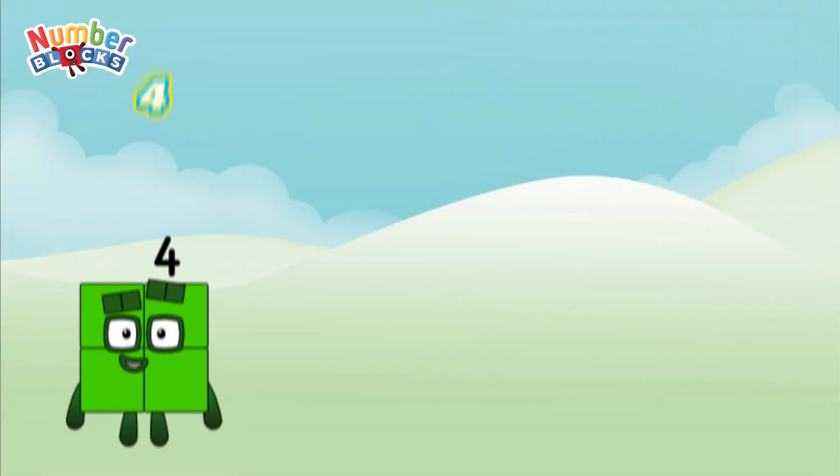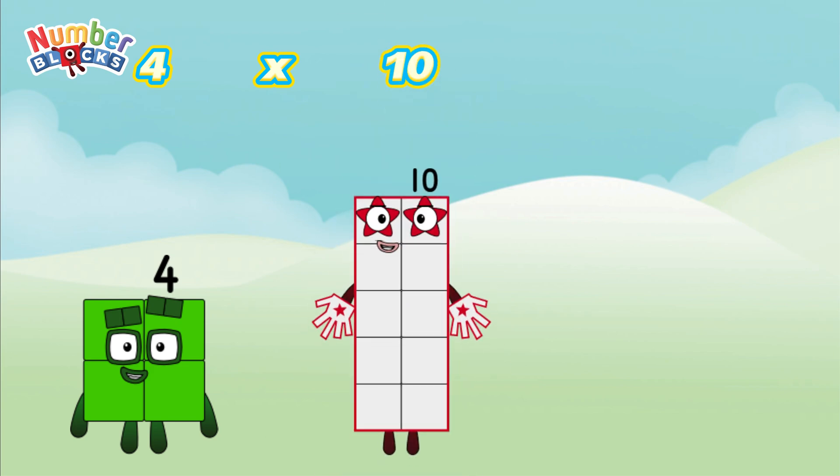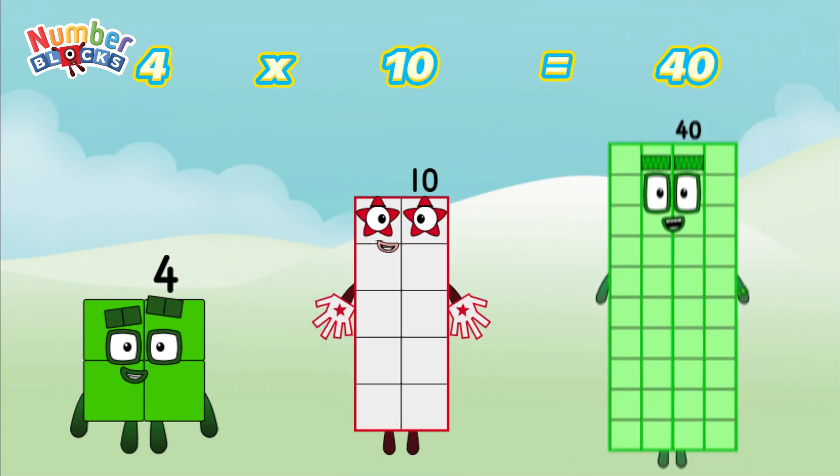4 multiplied by 10 is equal to 40. Or 4 times 10 is equal to 40.